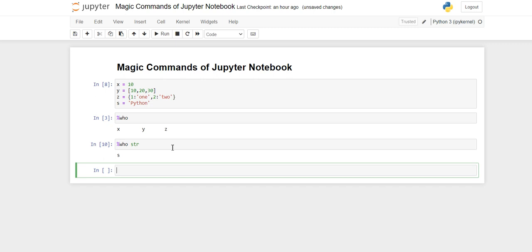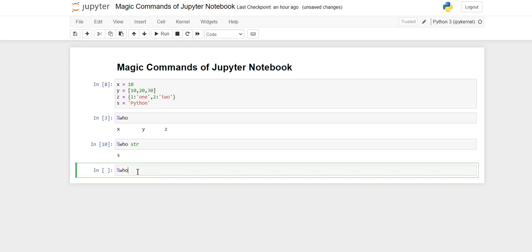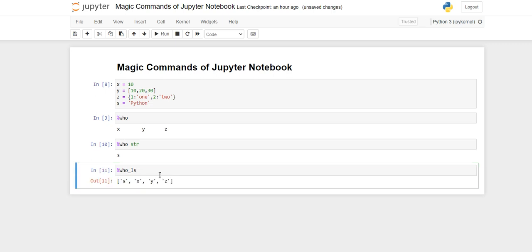If you want the variable names in list format, you can use %who_ls and you will get all the variable names inside a list. The same type-filtering commands apply here as well — for example, you can filter by int, dict, or str.